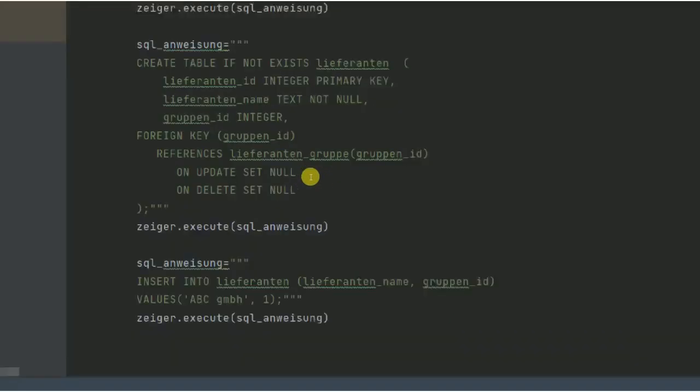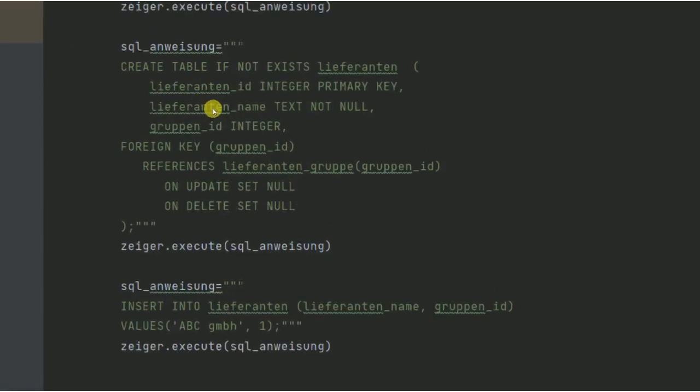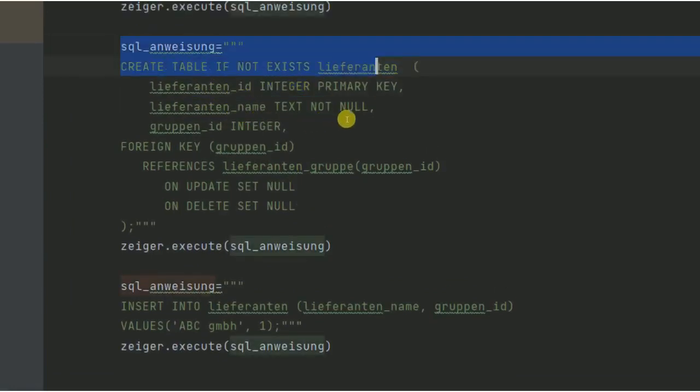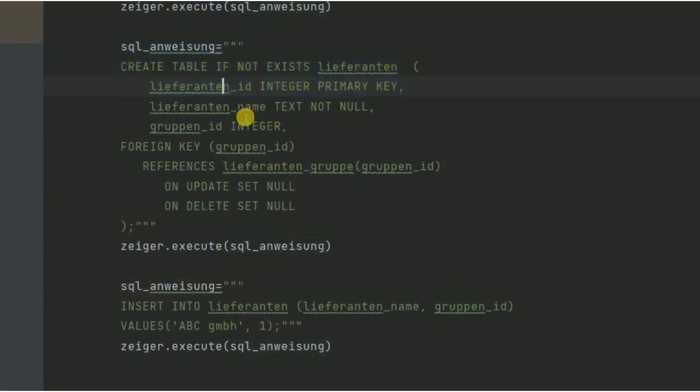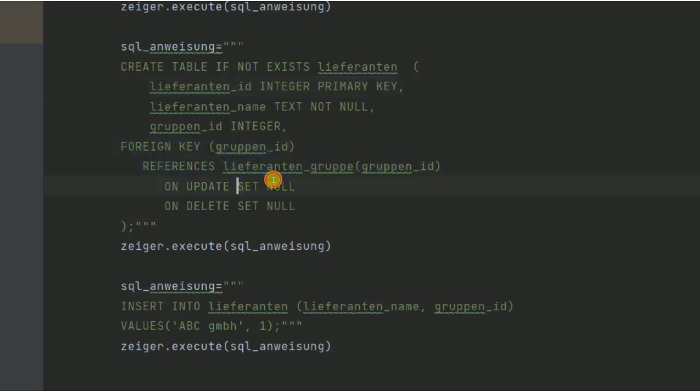Wie gesagt, ich schreibe das dann alles in die Beschreibung mal mit rein. Hier übernehmen wir mal den Teil mit create table if not exists, wo wir einfach die Tabelle erzeugen, Lieferanten mit den folgenden Columns, also folgenden Spalten. Dann hier haben wir den foreign key festgelegt, haben wir alles im letzten Video gemacht.